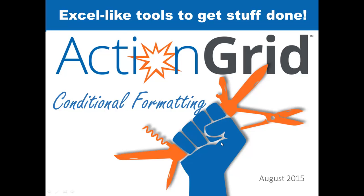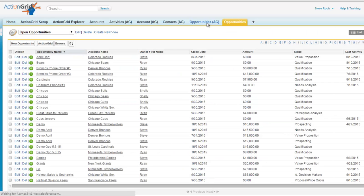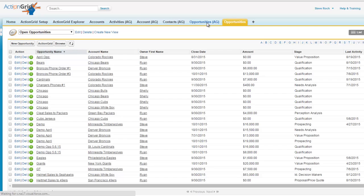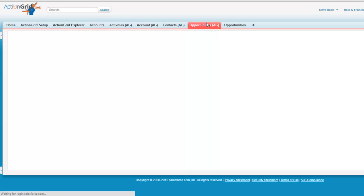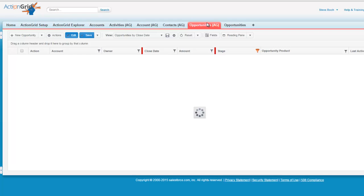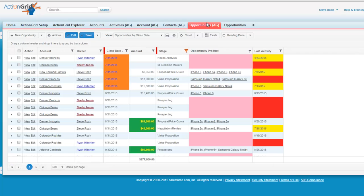Looking at large amounts of data in a Salesforce list view can be overwhelming. Microsoft Excel users have long been adding color to their spreadsheets to help visualize the data. So we thought, why not do the same by adding Excel's conditional formatting concept to Action Grid?